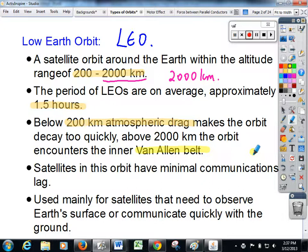There are two Van Allen belts — an inner and an outer. The inner is around about the 10,000 kilometre mark, and the outer is around about the 35,000 to 40,000 kilometre mark.